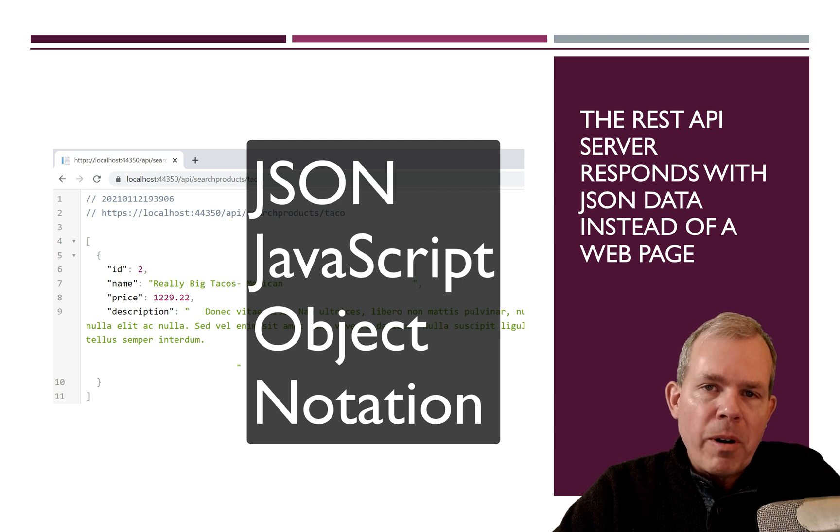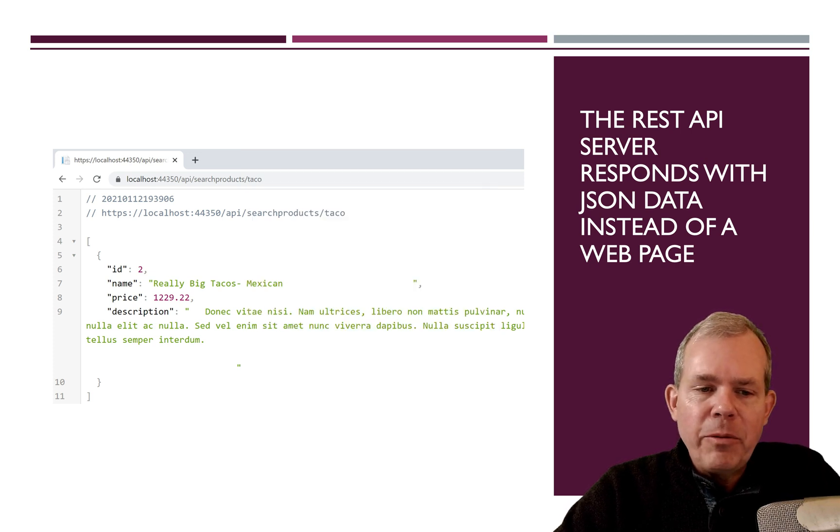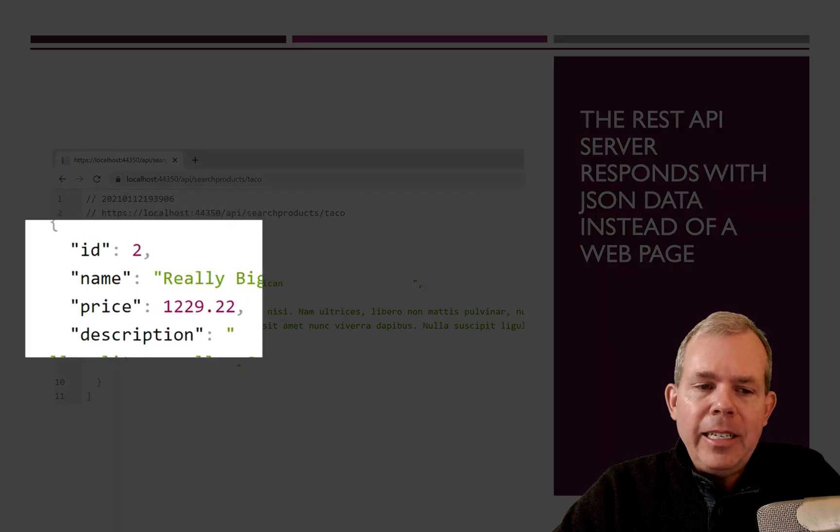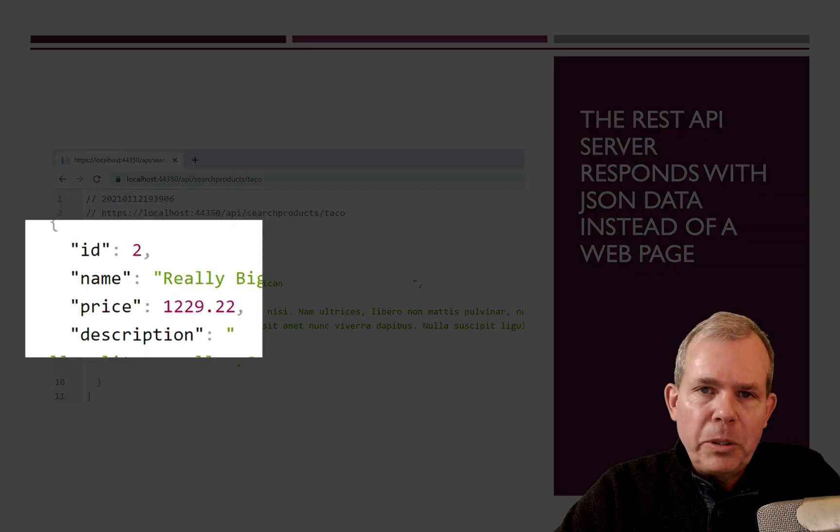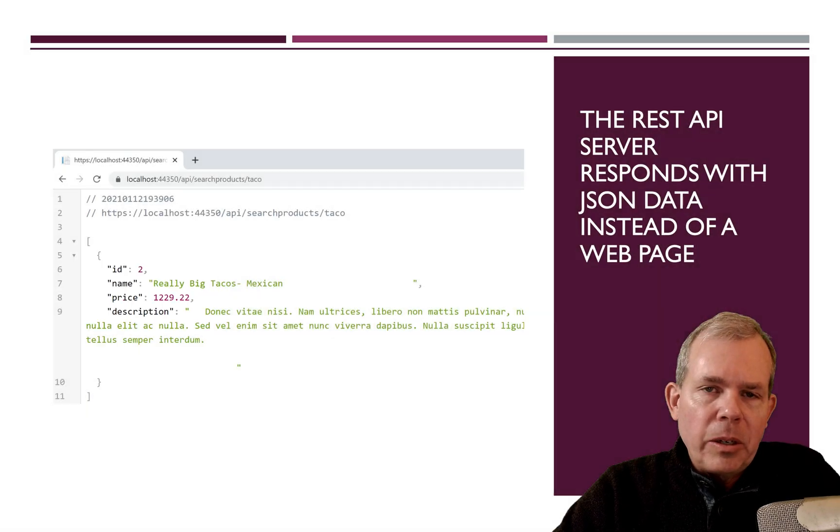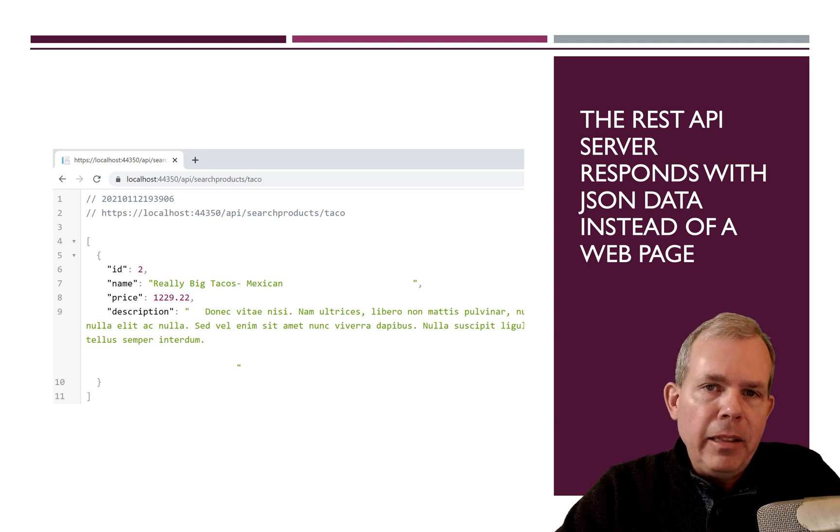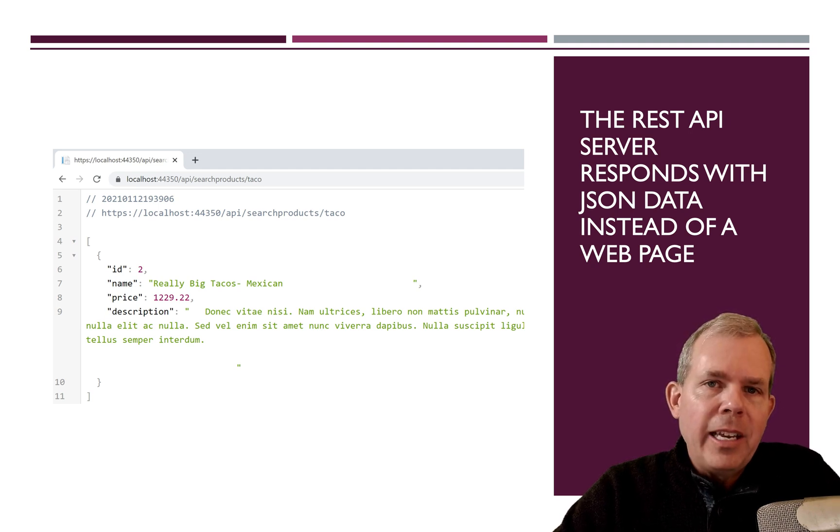It's a way to represent objects. And as you can see here, we have an object for a product. It has an ID number, a name, a price, and a description. And so this particular REST server is providing a list of projects or products.